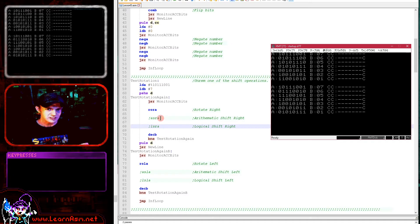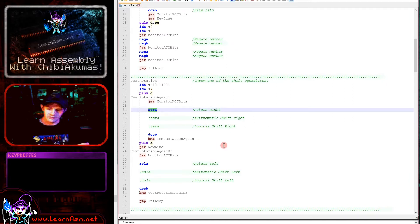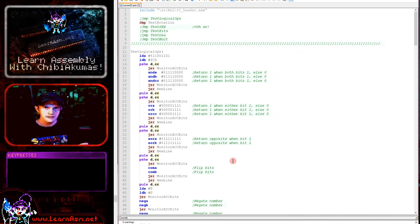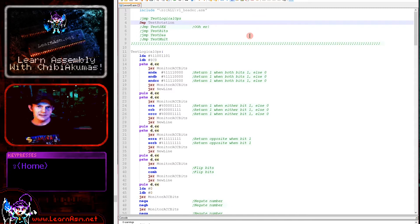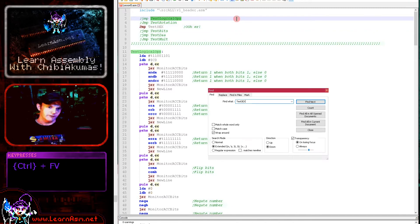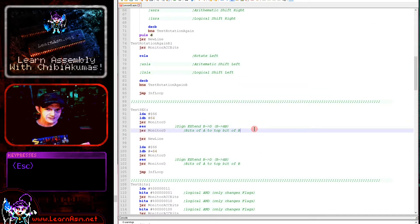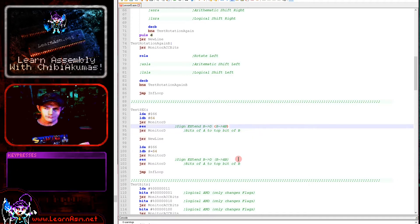On the 6809, rotation always involves the carry — unlike the 68000 which had options, on the 6809 it's just the way it works. Now, having discussed signed numbers, we come to the rather unfortunately titled SEX command, which stands for sign extend. This effectively extends a single register into a register pair — it takes the B register and extends the sign into the A register, forming the D register where A is the high part and B is the low part.